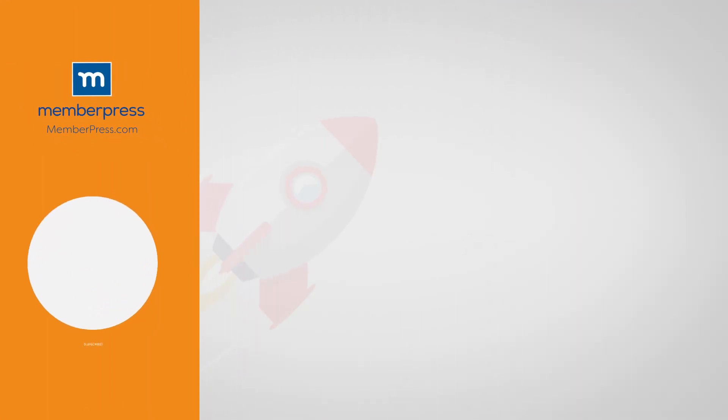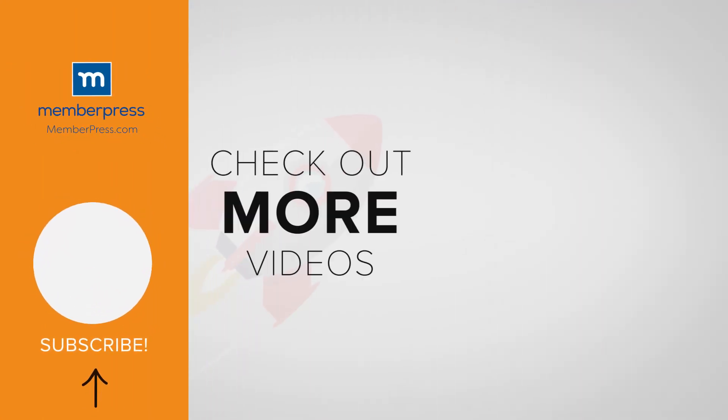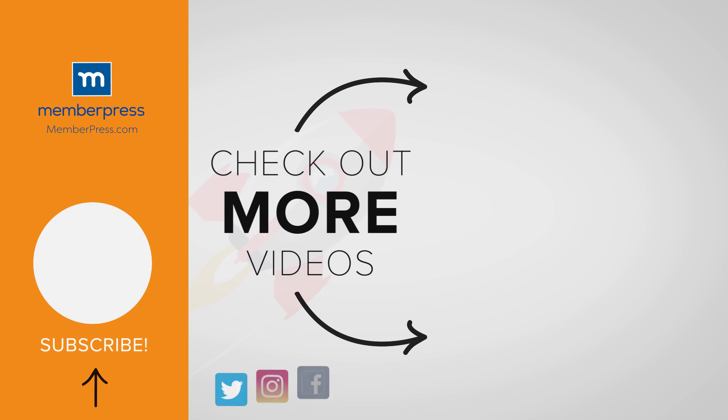If you liked the video, be sure to like, subscribe, and check out our other videos that makes getting MemberPress up and running a breeze.